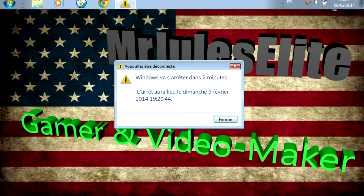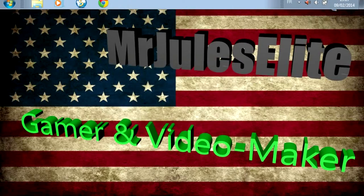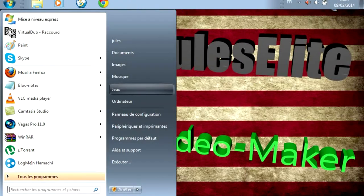Vous allez voir que voilà, ça me met ça : Windows va s'arrêter dans 2 minutes. L'arrêt aura lieu le dimanche 9 février 2014 à 19h29 et 44 secondes. Donc, comment faire si on annule l'arrêt de son PC ?